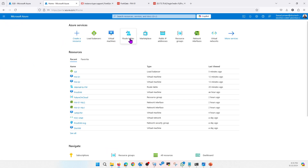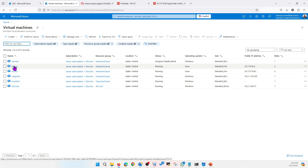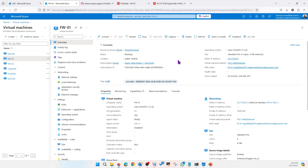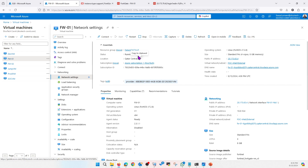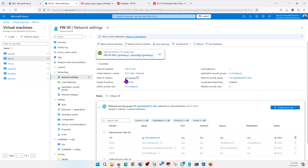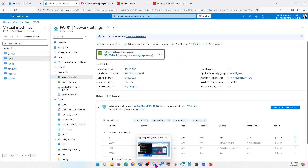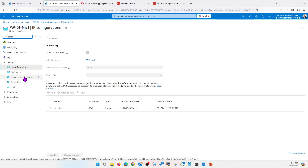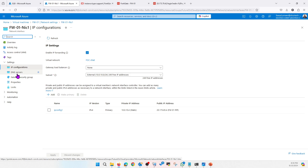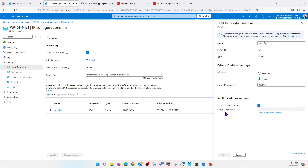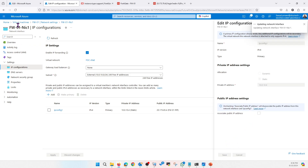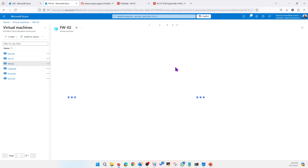Let me go ahead and remove the public IPs from both firewalls. Note that you will lose access when you do this — just keep that in mind. You can map a public IP on a management interface instead. I can still access through the private IP. Let me remove this public IP from Firewall 1, and similarly from Firewall 2 as well.